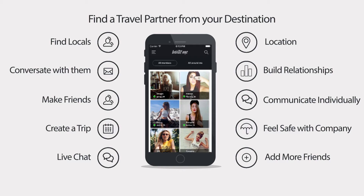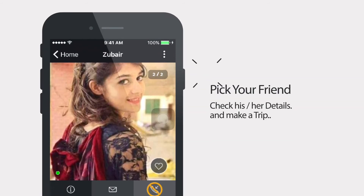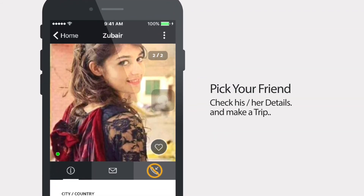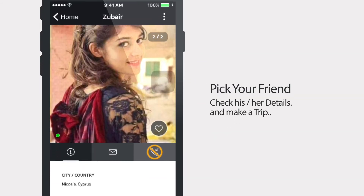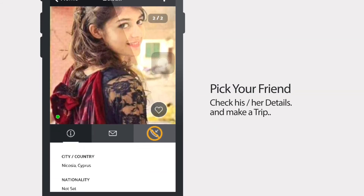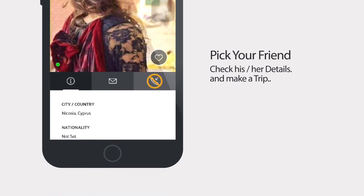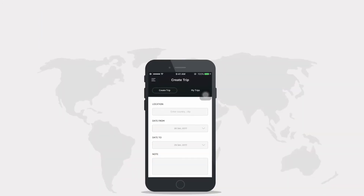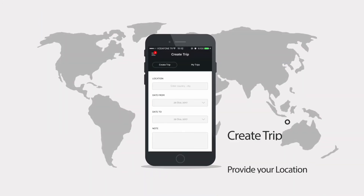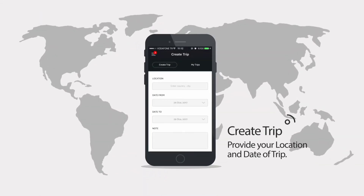www.invite.me.net. You also have the options to pick your friends, check his or her details, and make a trip. Create a trip by providing your location and date of trip.